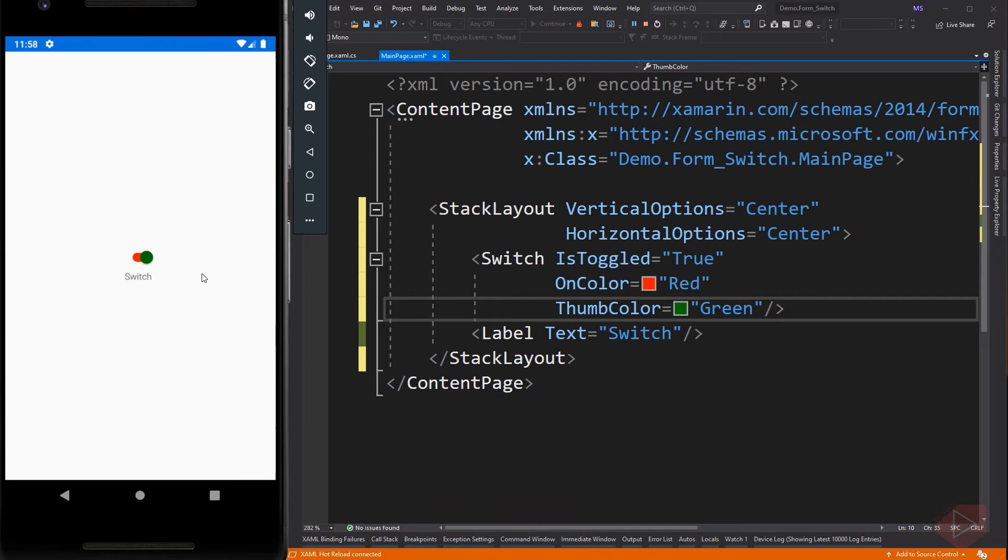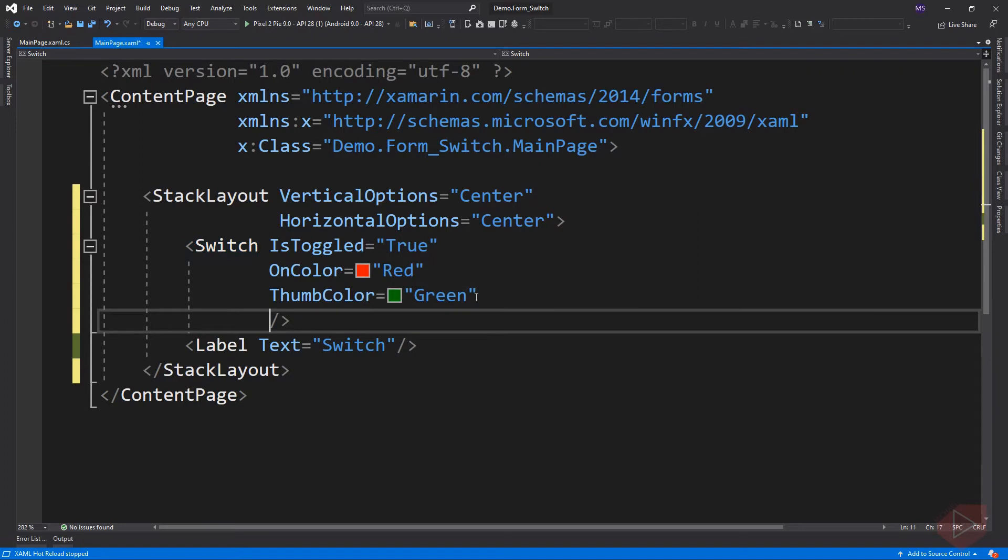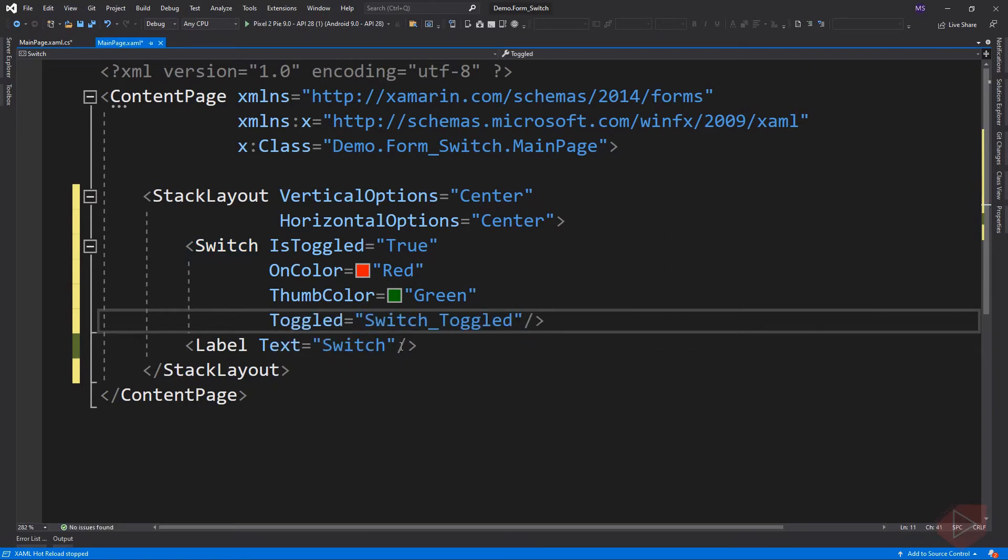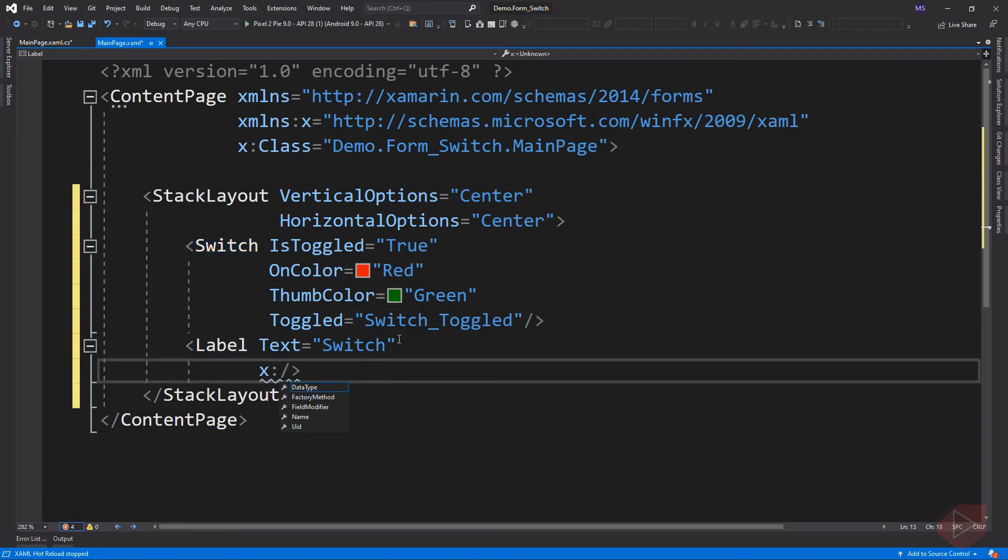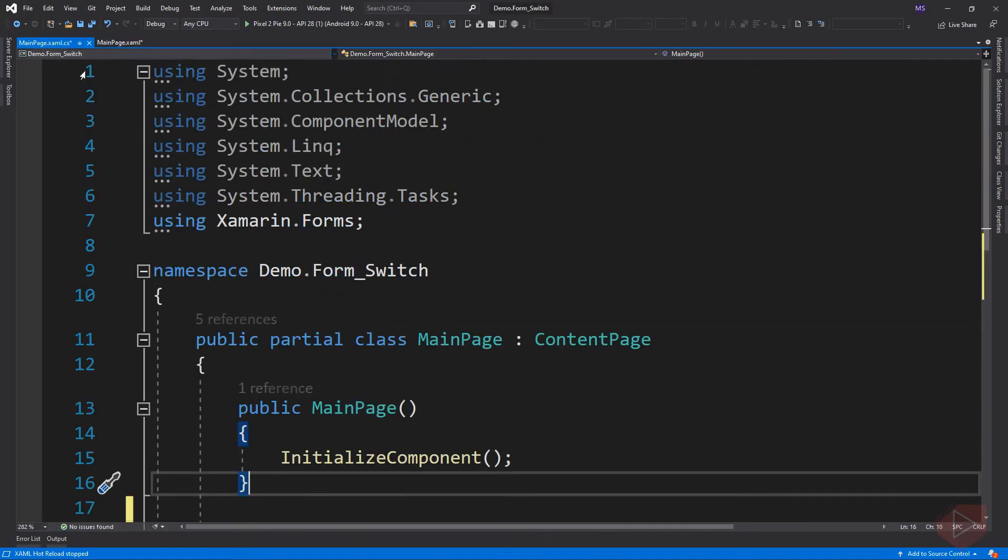We can also respond to a switch state change by adding the toggled event. Let's hide this label when the state of the switch is off.